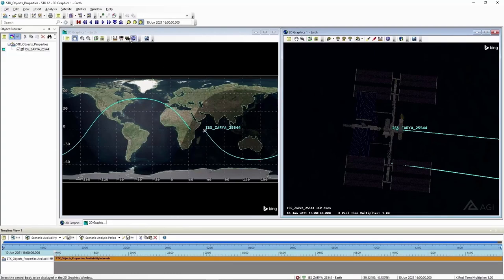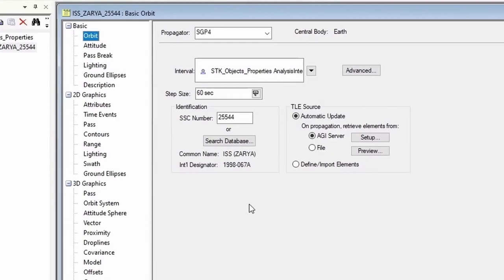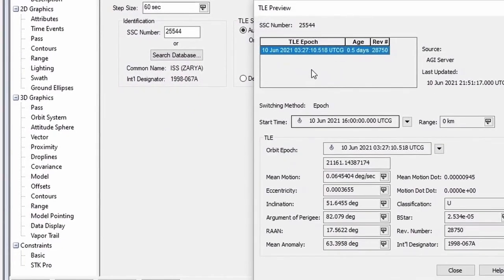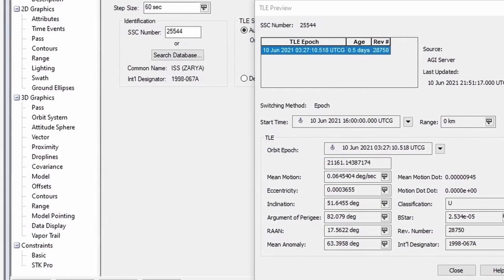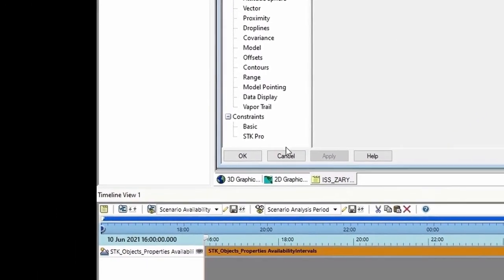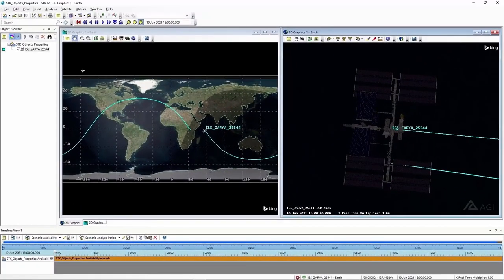I'm going to open up the properties for the ISS by right-clicking and selecting Properties. In here, I can see the TLE source. If I click Preview, I can see how old the TLE is for this satellite — this works for all satellites you bring in using TLEs, two-line element sets — and I can see some orbital parameters. I'm going to cancel my properties and show you how to bring a satellite in manually, something that you want to build or might be testing for future use.